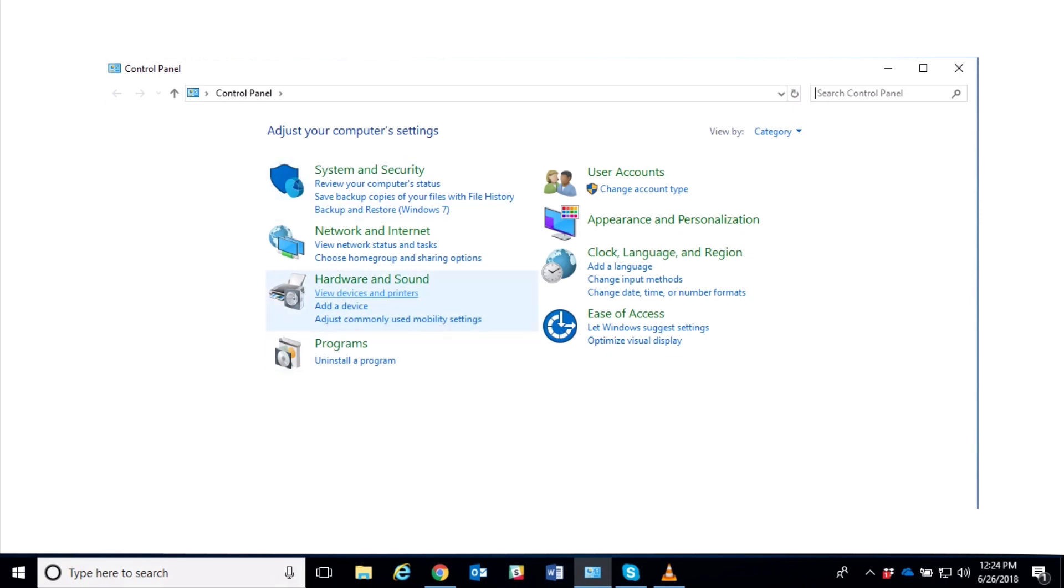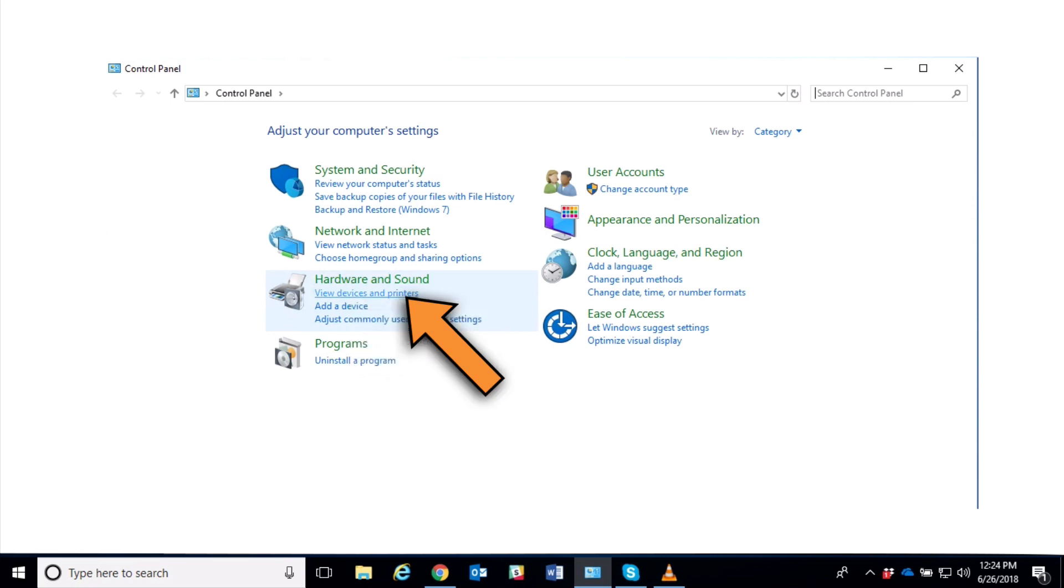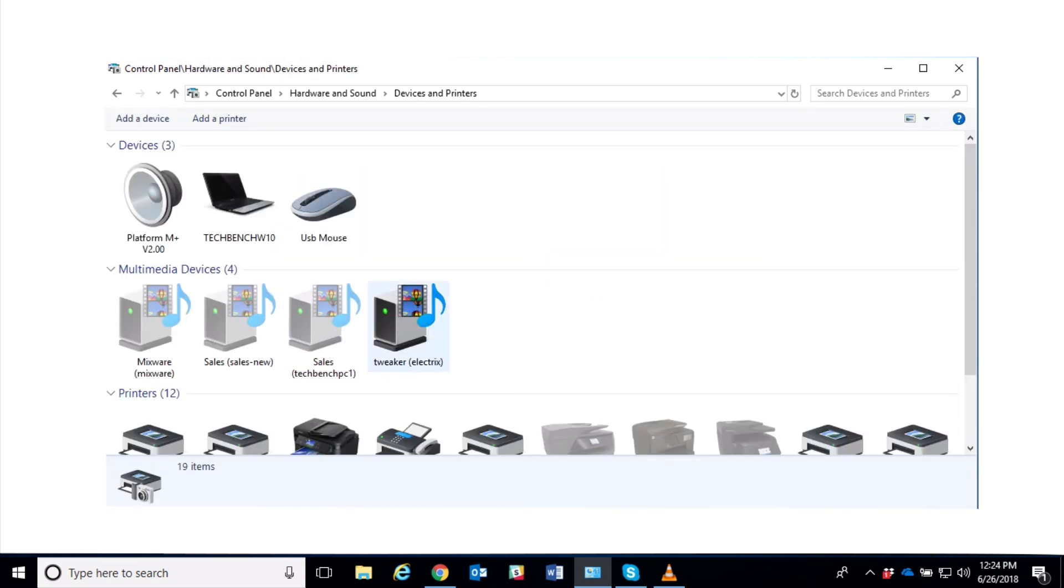Put in Control Panel, and I like to use that because it's the old Windows 7 panel, which I prefer. Under here, under Hardware and Sound, click on View Devices and Printers.